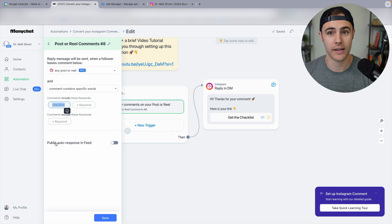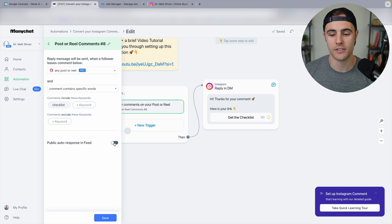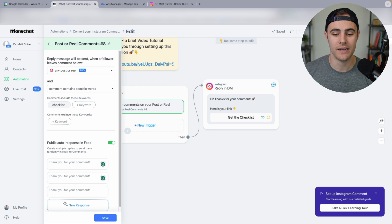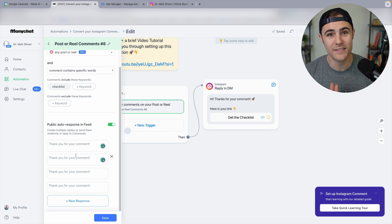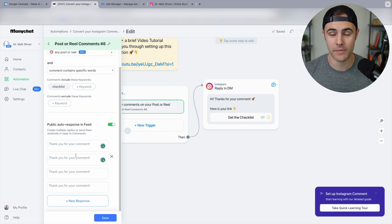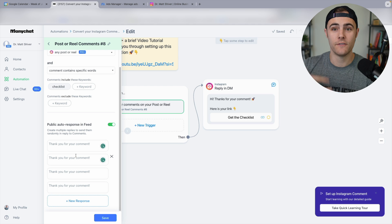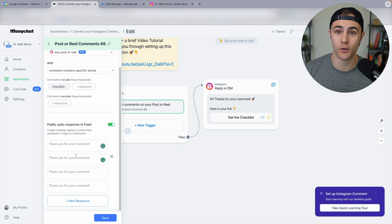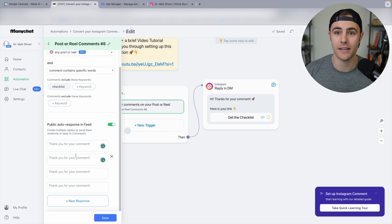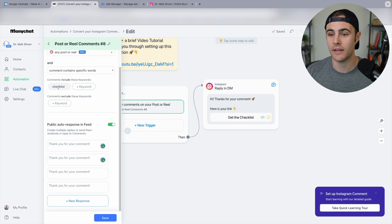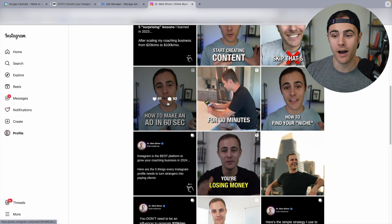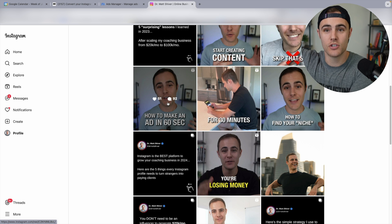This is the auto-response in feed. Anytime someone comments, an automated message gets sent back — something like 'Hey, thanks for your comment.' You put as many variations as you want and it alternates between them so it doesn't look like spam. Here's the key thing: this creates more engagement because more people are commenting on your actual post, which feeds the algorithm to get you more reach and show your content in front of more people who don't follow you. You're stirring up more engagement by asking people to comment, and when they comment, you send an automated response back — that creates another comment on the post.